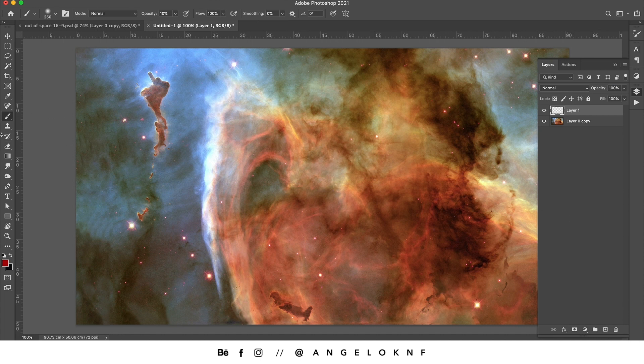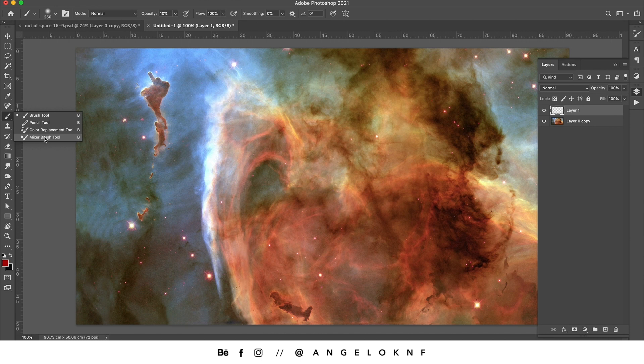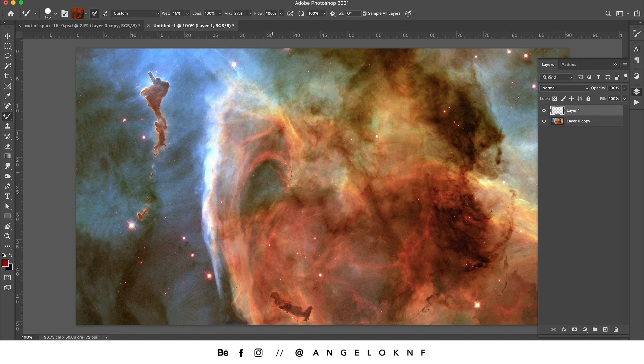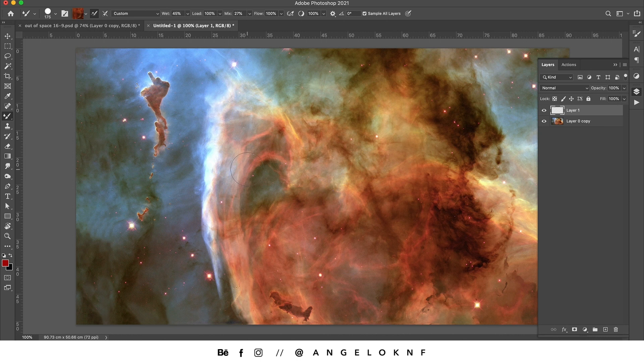I'm taking the mixer brush tool by clicking and holding on the brush. What the mixer brush tool does is mix the color of the background with the color of the brush. What I need to do first is load the brush with some color.